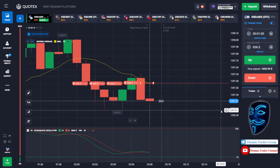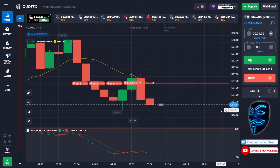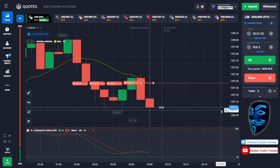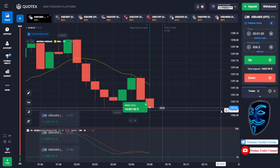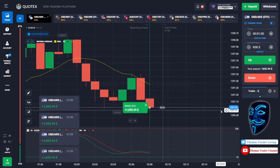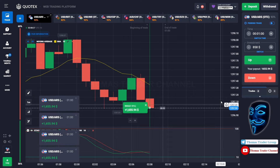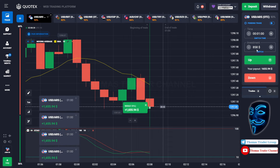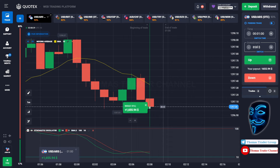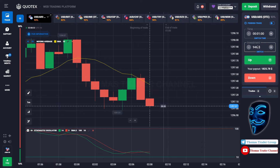We made a right prediction. We made a profit of $6,600. Let's divide it into 7. We will open 7 positions of $946 in the next open position.